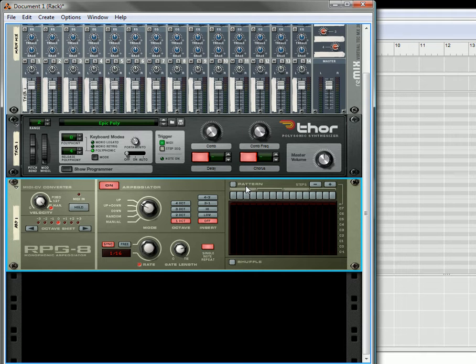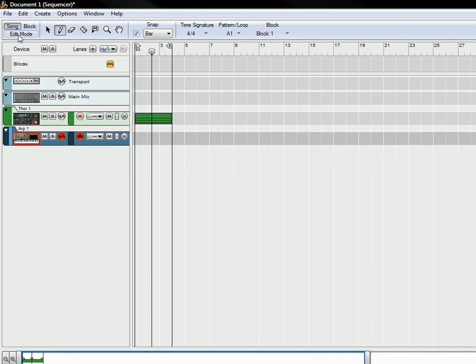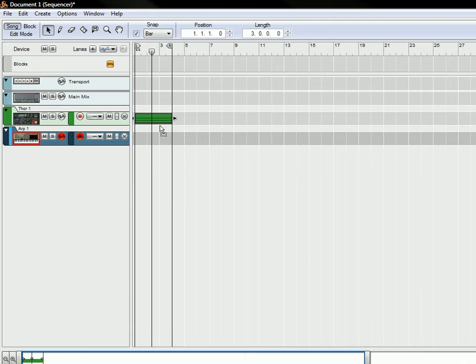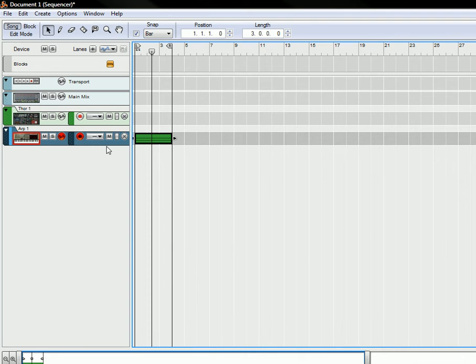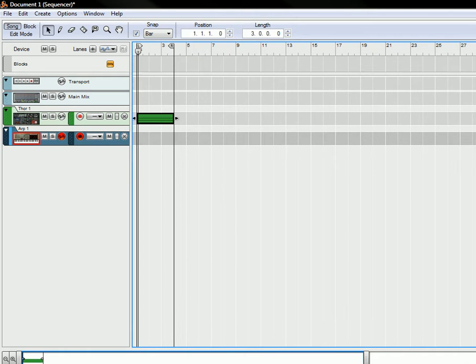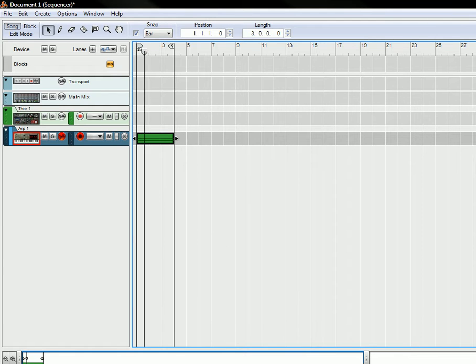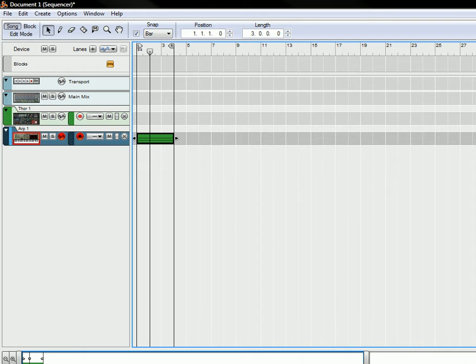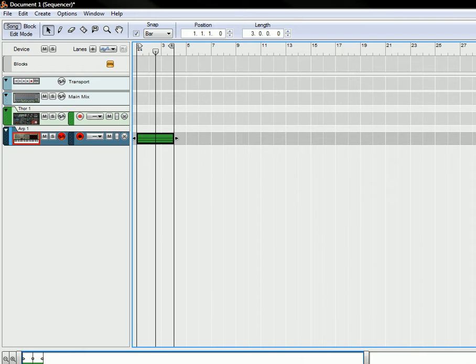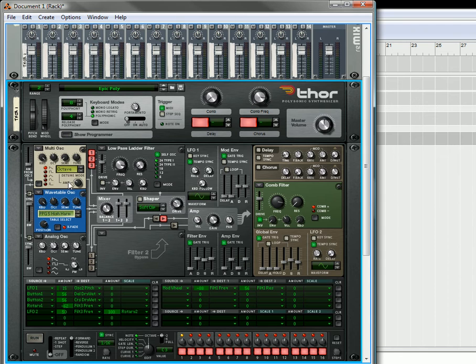Now the tricky part to the arpeggiator is that you have to have the notes on the arpeggiator lane, the arpeggiator device, in order for you to hear the arpeggiator in action. If you don't have it on there, you're just going to hear the basic chord. So if you have it here, you're just going to hear the chord. If you have it down here though, that's the way that the arpeggiator works.